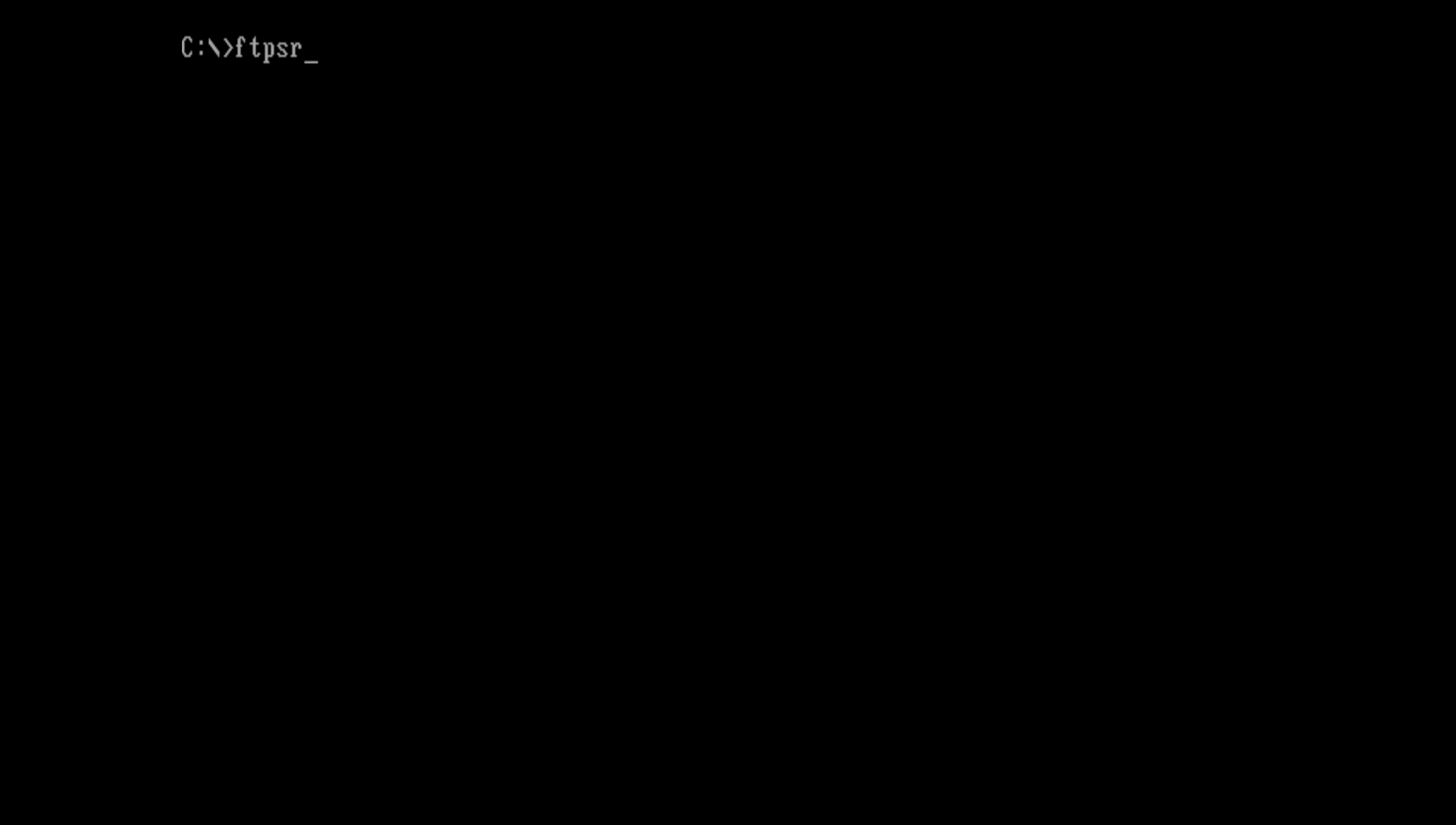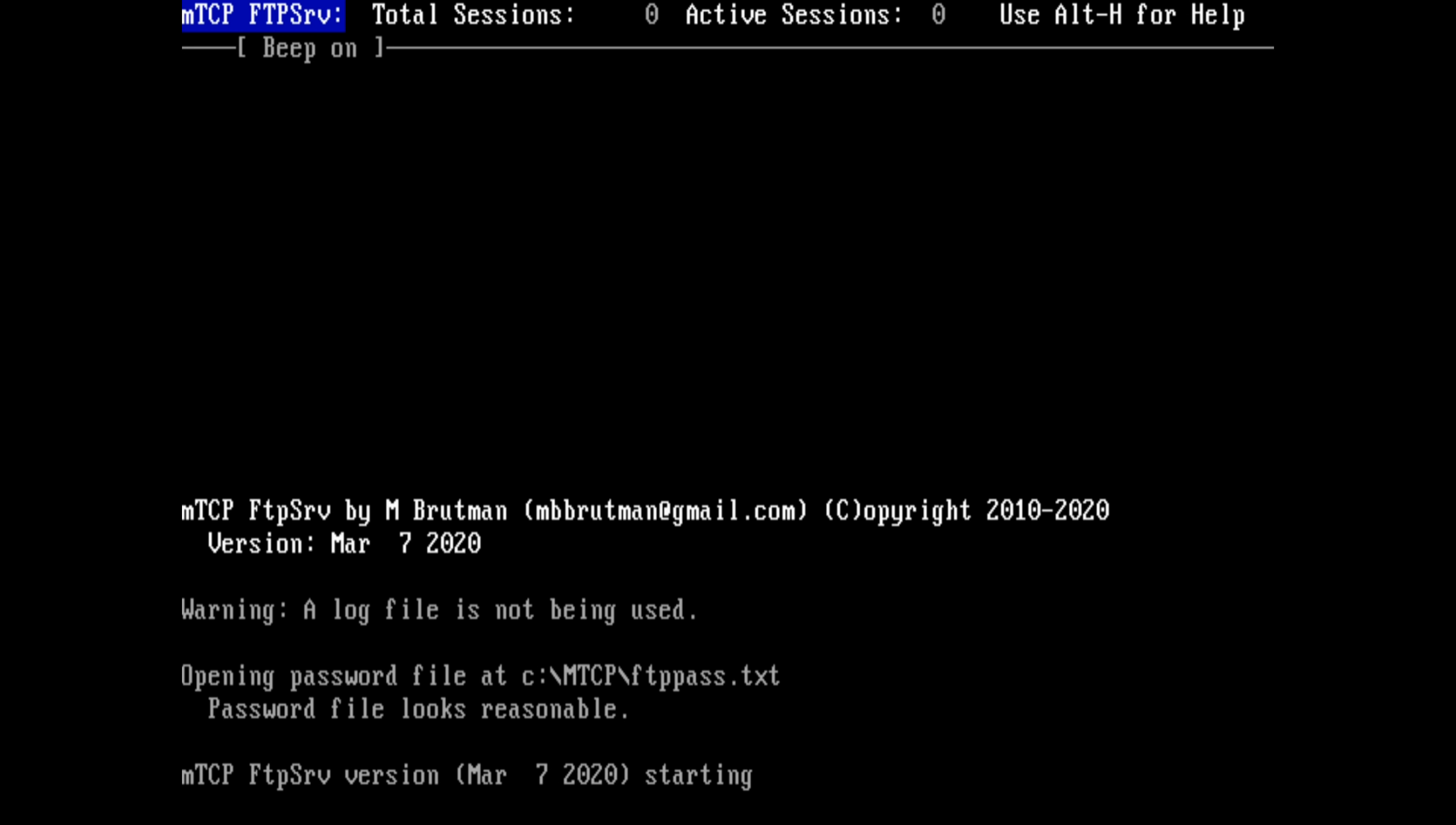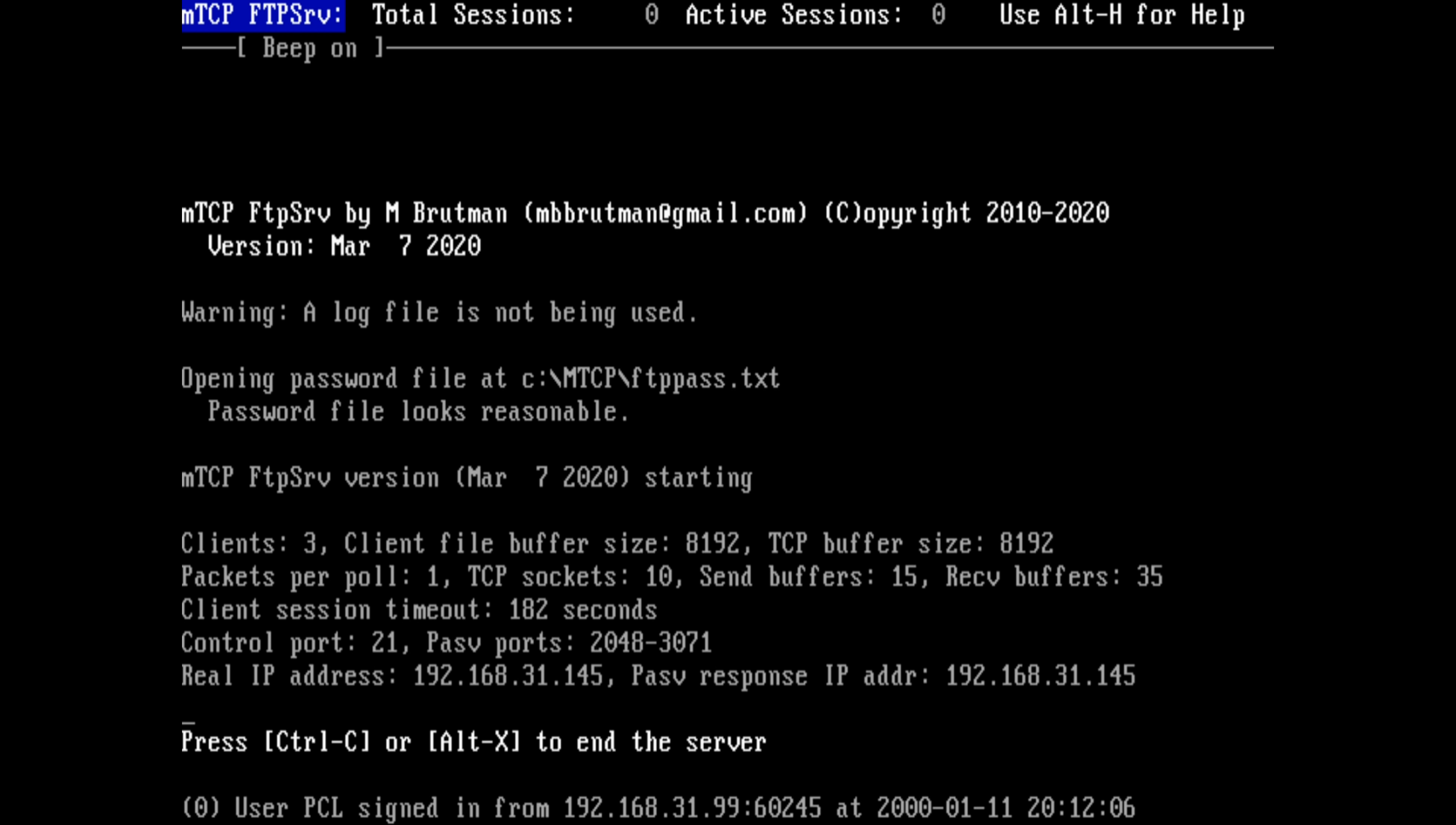We are using MTCP, a collection of DOS network utilities developed by Michael Brutman. Load a packet driver for your network card, run DHCP to get an IP address and we're good to go.